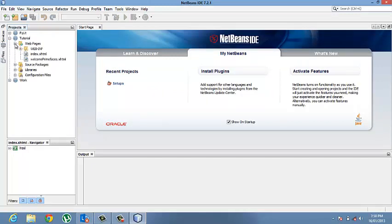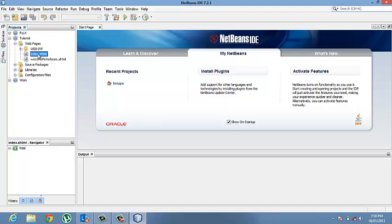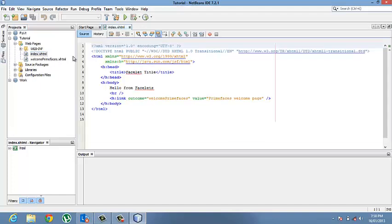Under the web pages folder, collapse it. Then double-click the index.xhtml file. Like so.